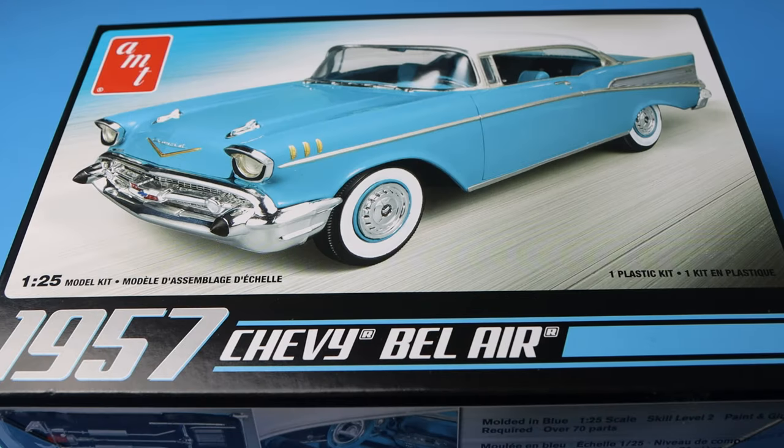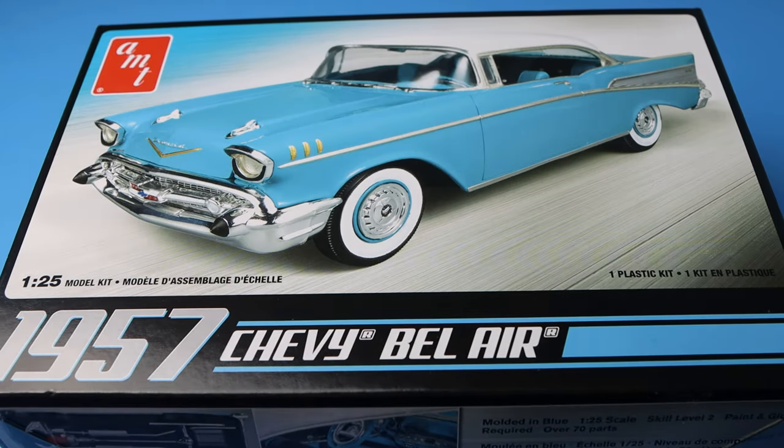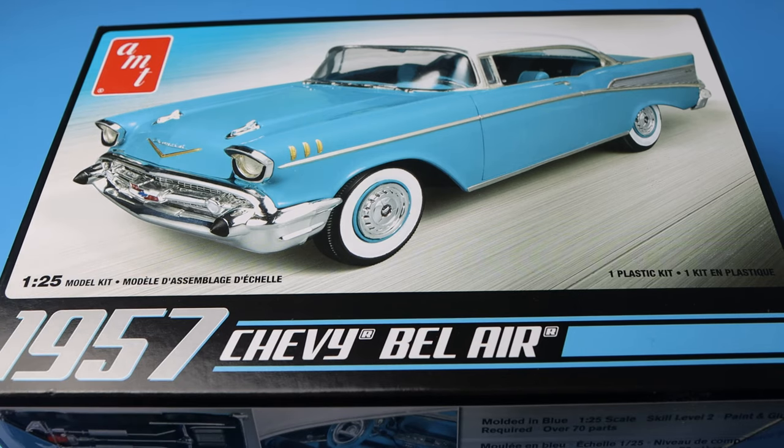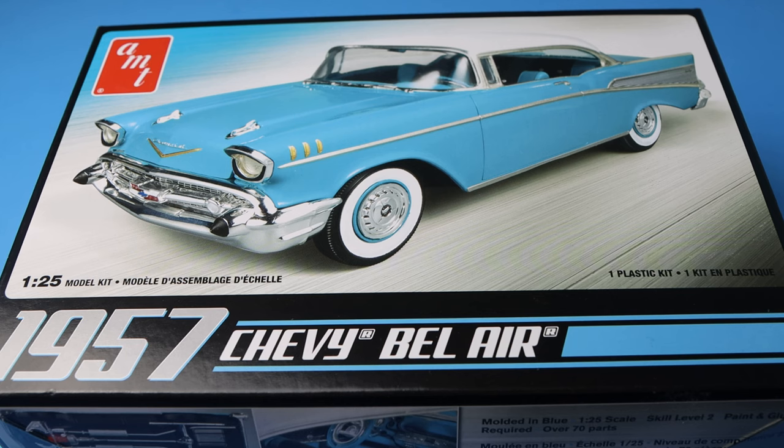What up? YouTube Moose coming at you once again with another unboxing video. Today we're taking a look at an AMT 1957 Chevy Bel Air in 1:25th scale. Let's get started.